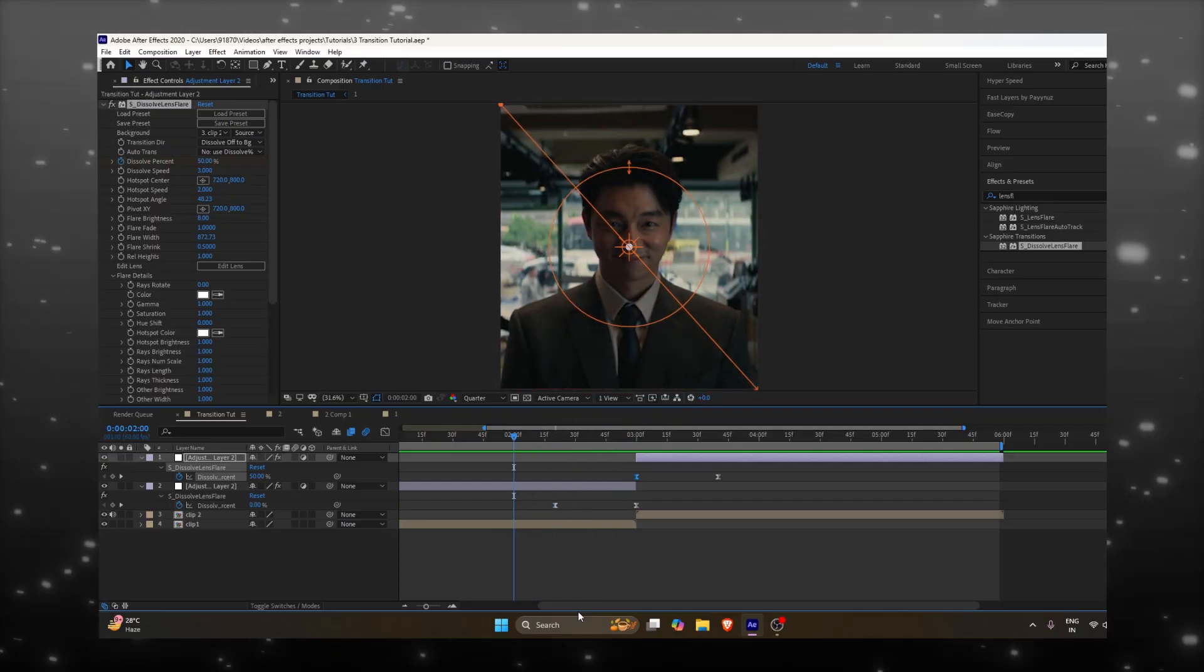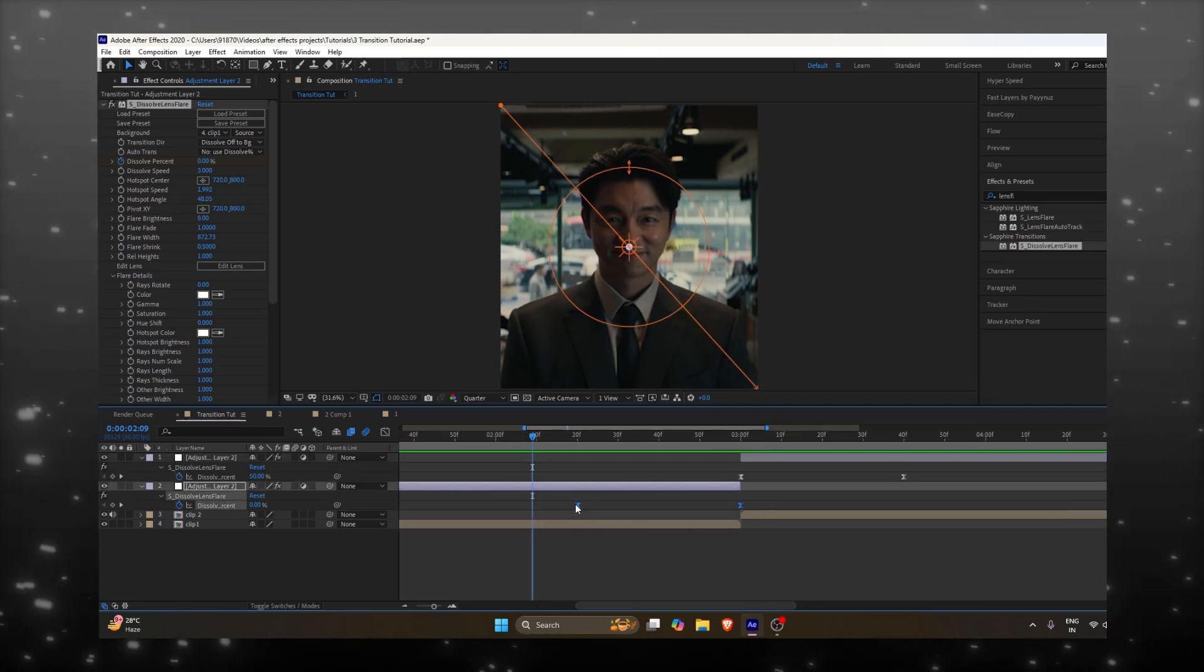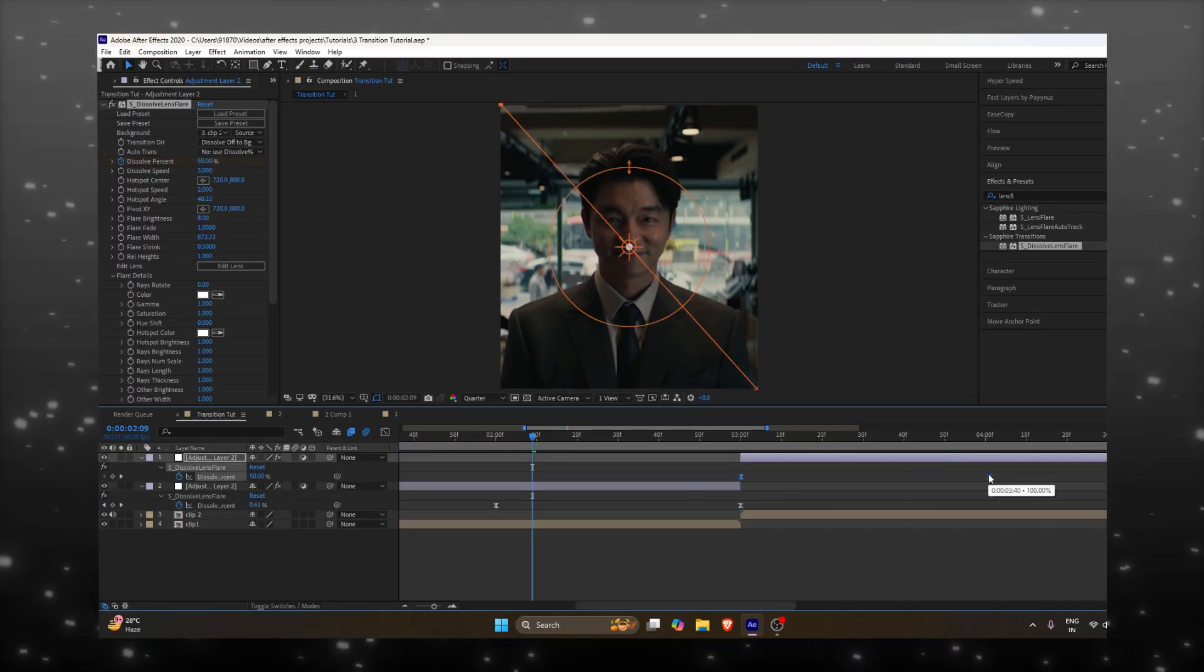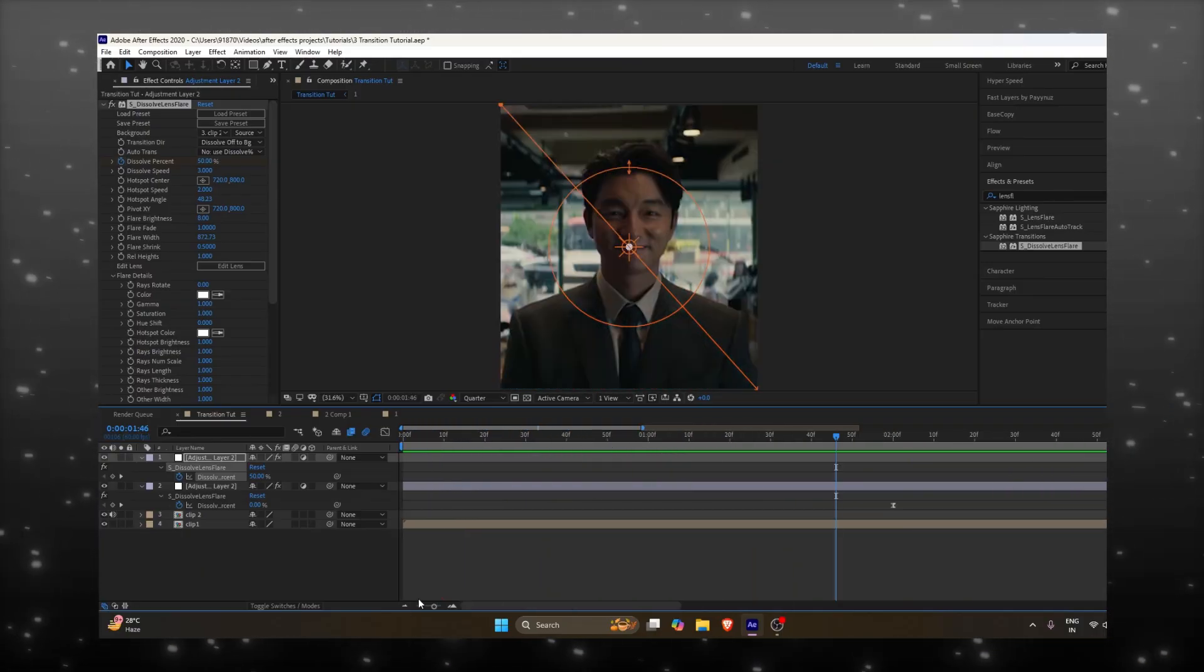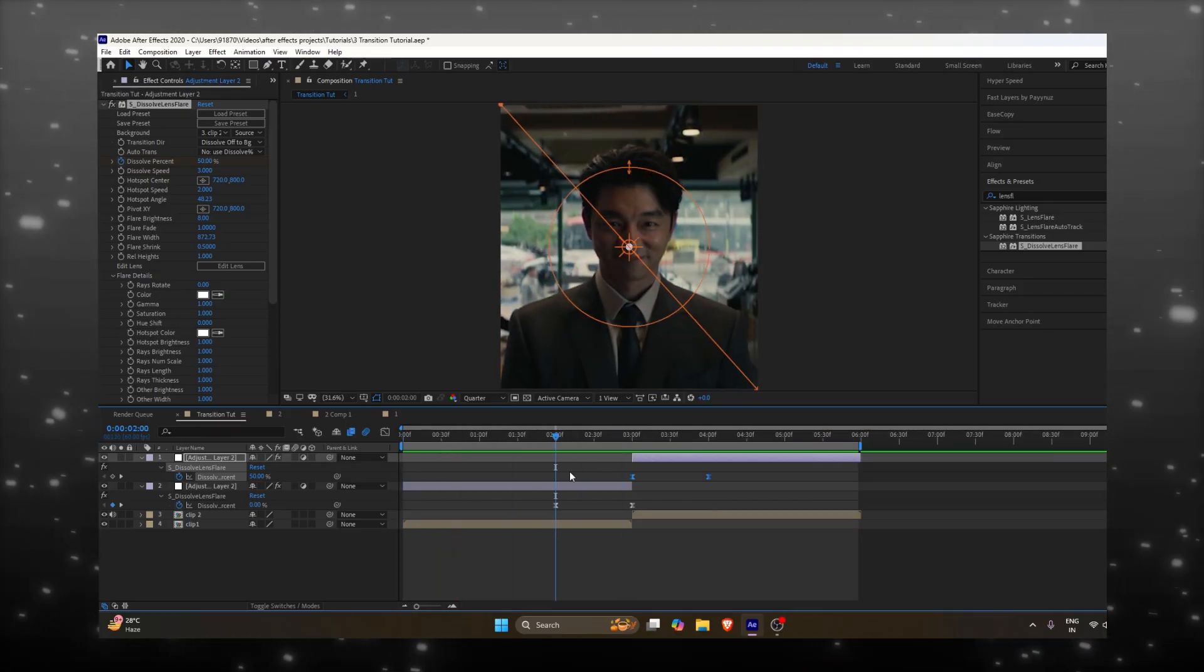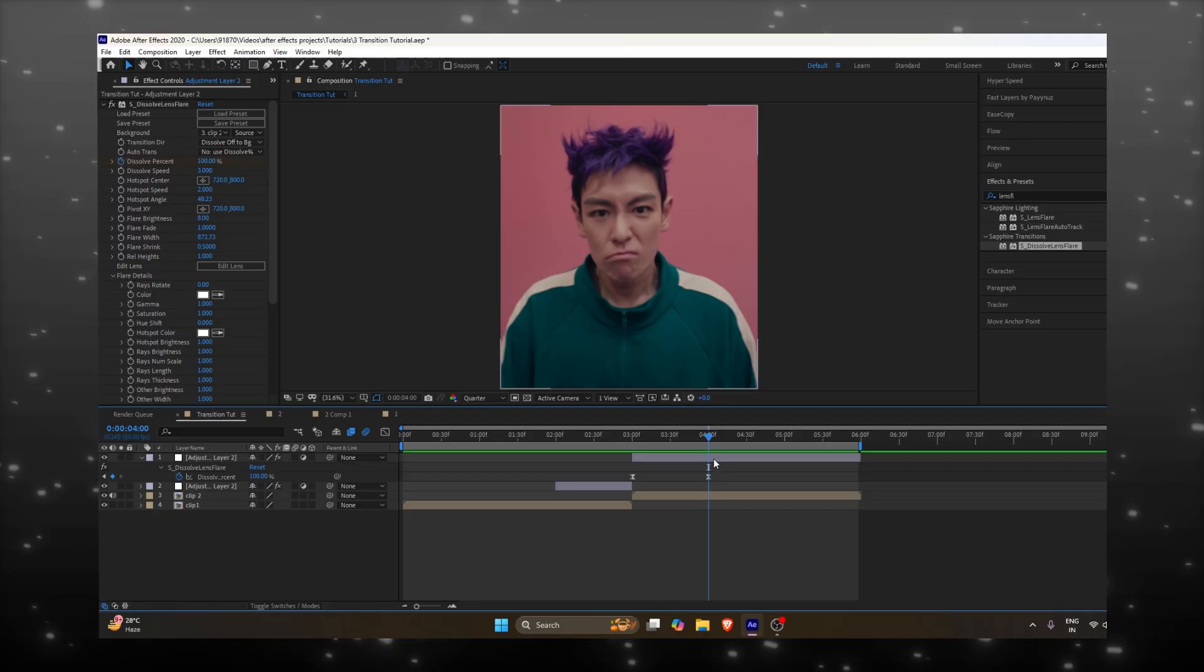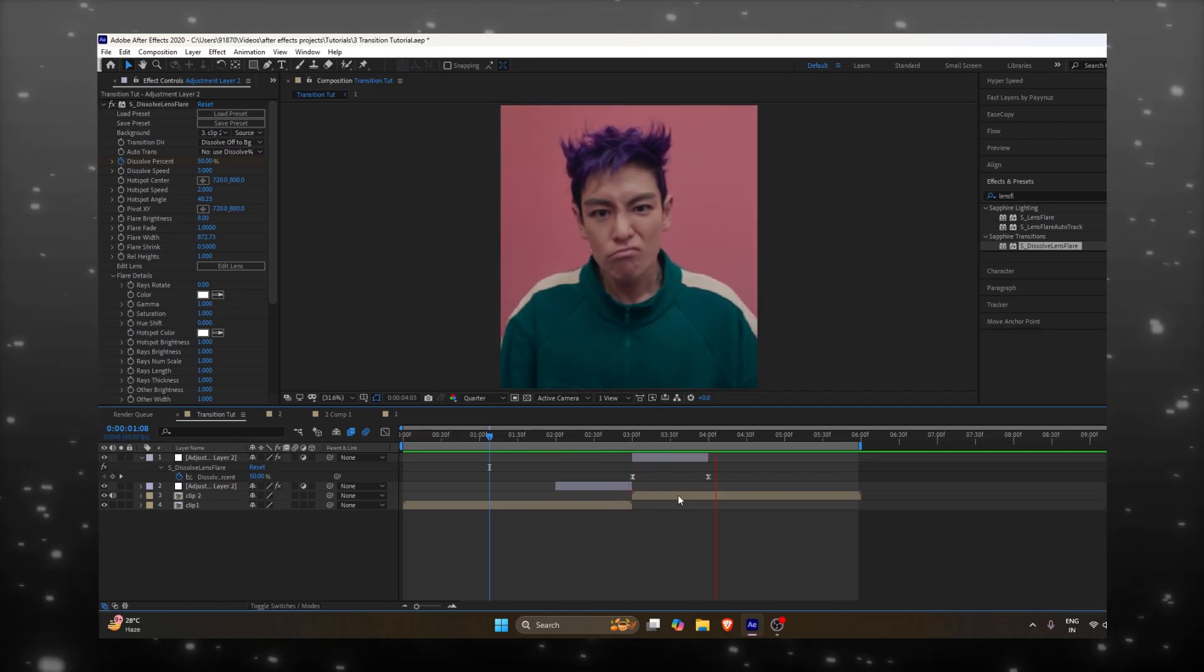You can also play with the duration, depending on how long you want the transition. Increase or decrease the duration by adjusting the keyframes. It's totally up to you and how you want your transition to look. You can also add a whoosh sound effect for more detailing. I'll provide it in the description. And with that, our first transition is complete!